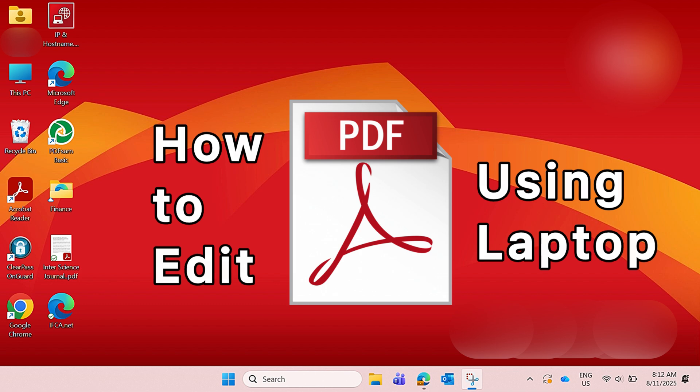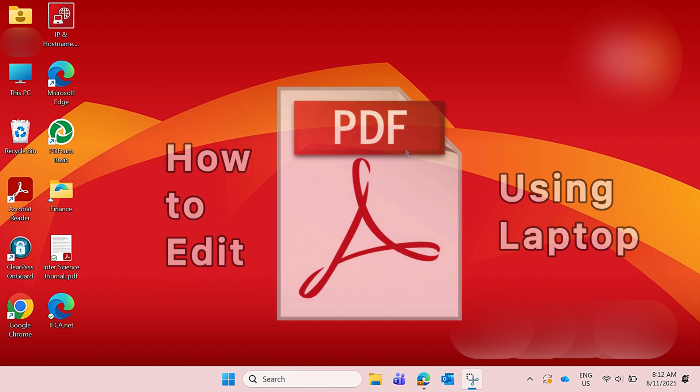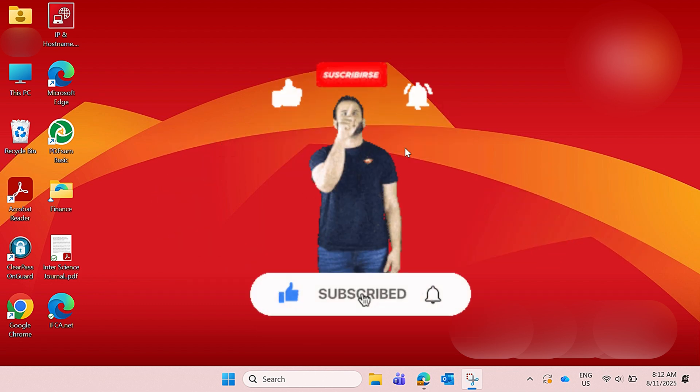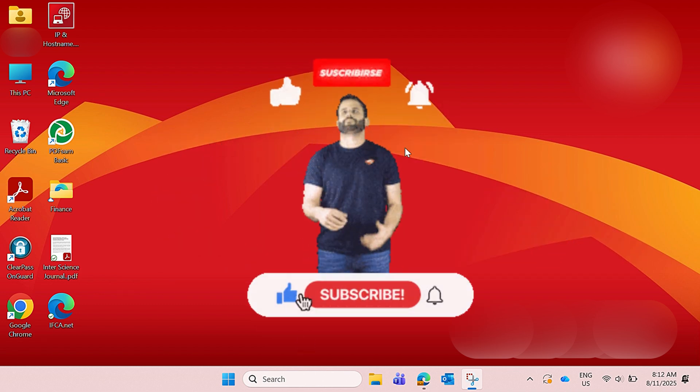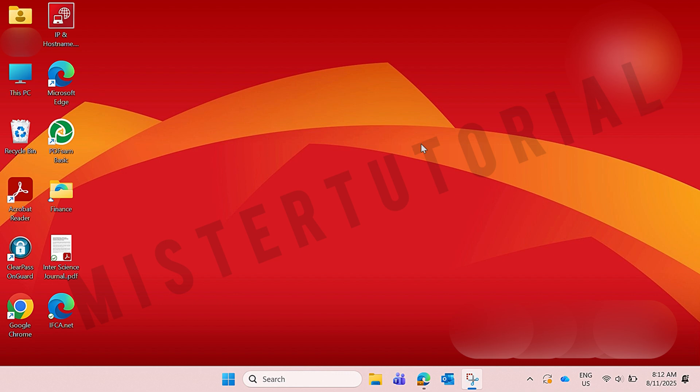But before that, don't forget to hit like and subscribe for supporting our channel. So let's begin our video.